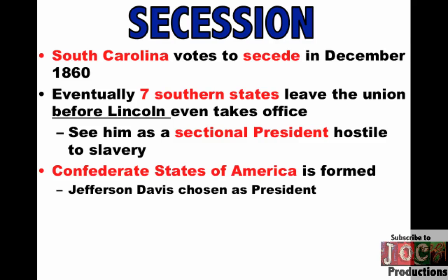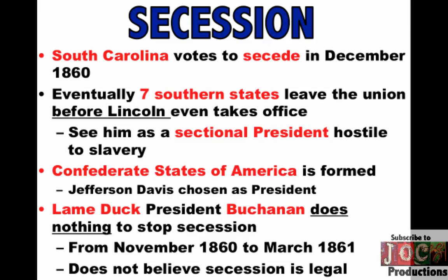By the time Lincoln takes office, seven Southern states are going to be gone from the Union. They leave because they see him as a sectional president hostile to the institution of slavery. They create the Confederate States of America and nominate Jefferson Davis as president. The president at the time, James Buchanan, is still in office from November 1860 to March 1861 — a lame duck, basically waiting for the incoming president. He does nothing to stop secession. He does not believe secession is legal, but doesn't feel like he has any options.